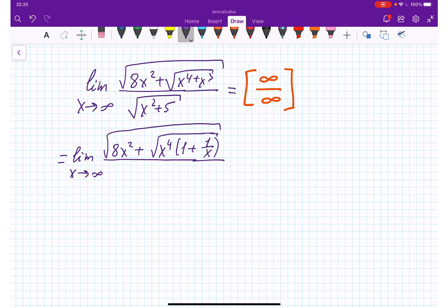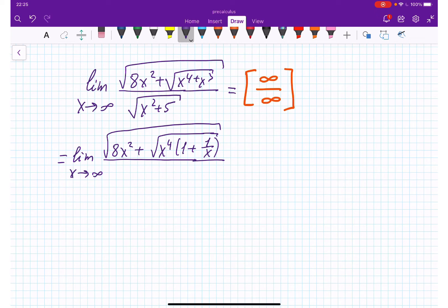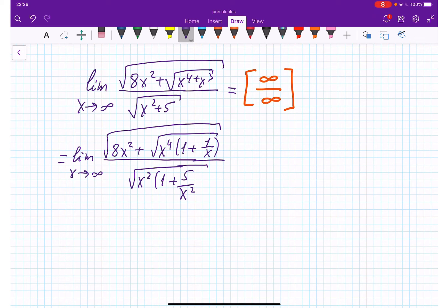The same thing I am doing in the denominator — I'm taking x squared out, and I will have x squared times the quantity 1 plus 5 over x squared.